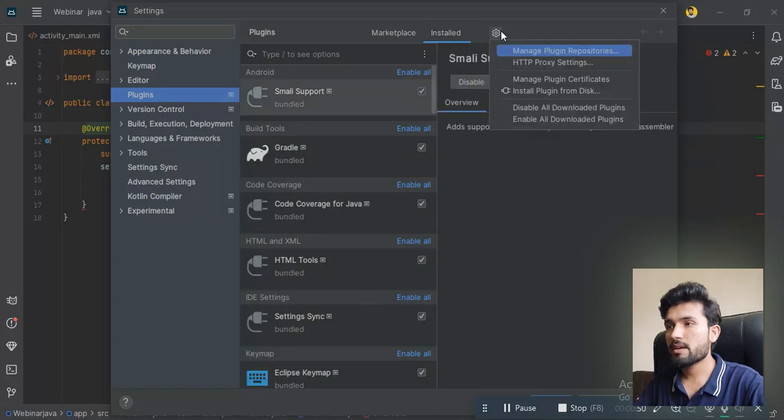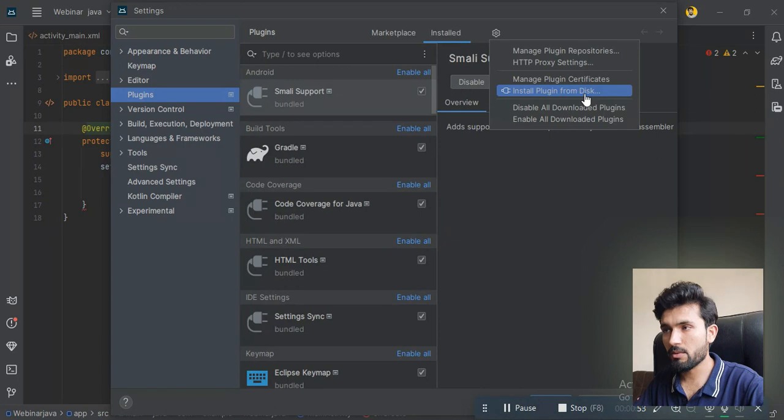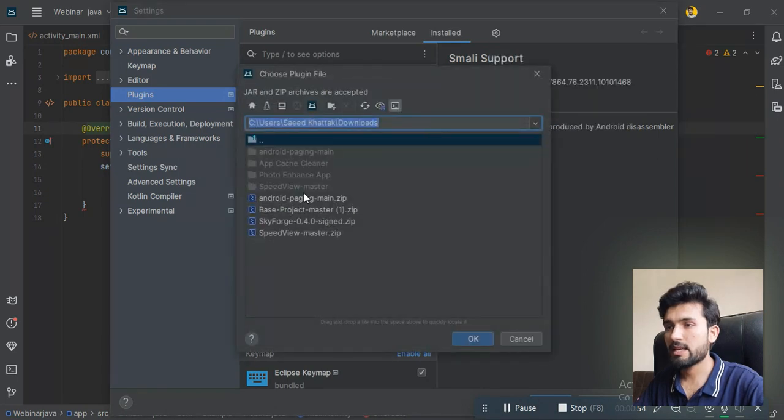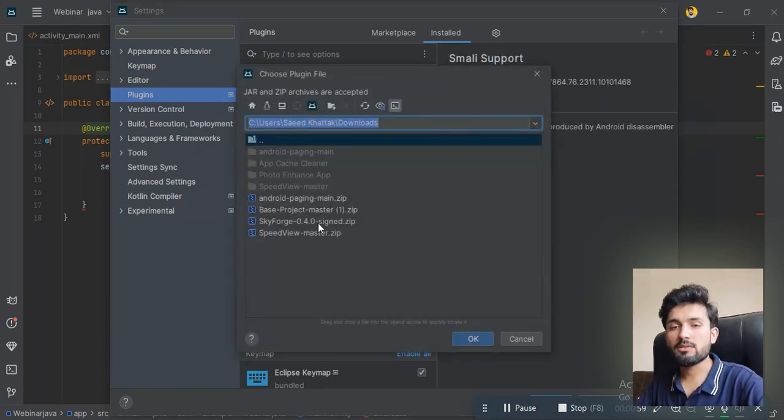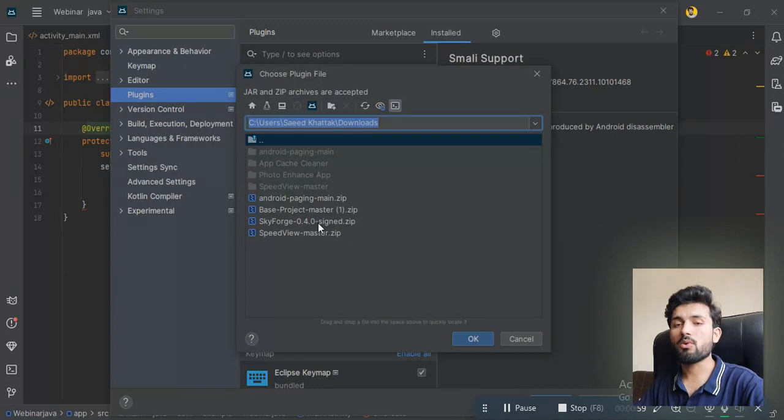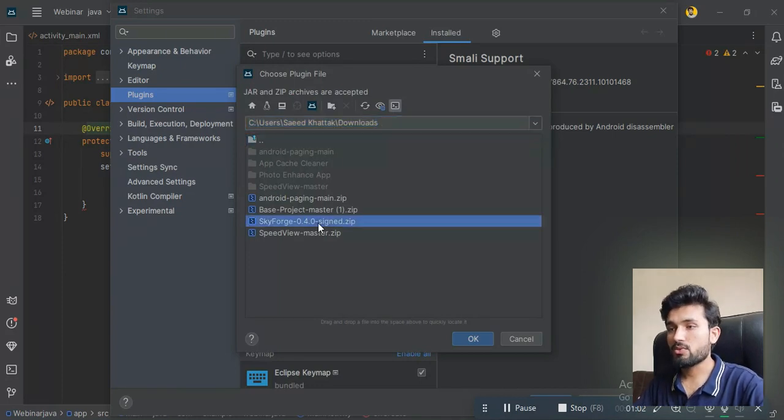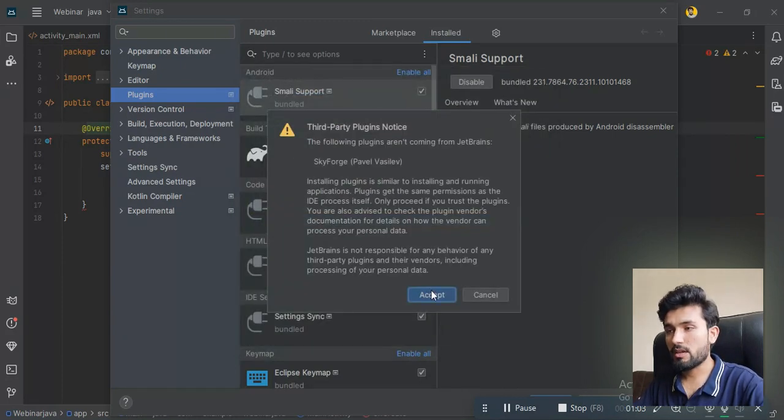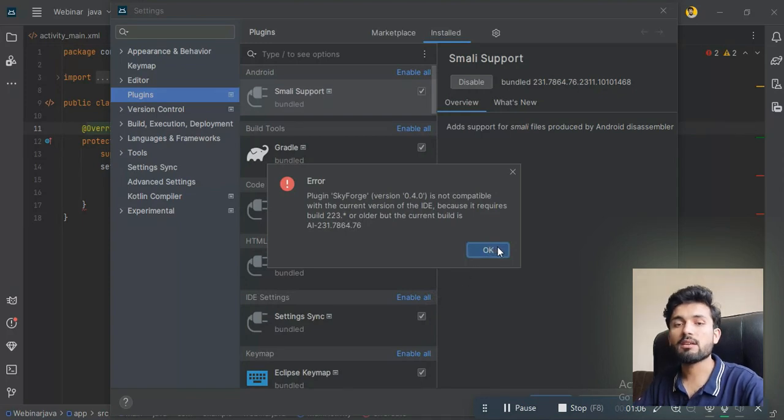Go to Install Plugin from Disk. I already have it here, but you'll have just downloaded it from the browser—the link will be in the description. Just accept it and install it in your Android Studio.